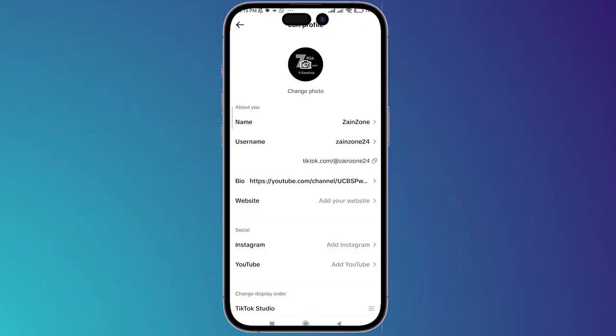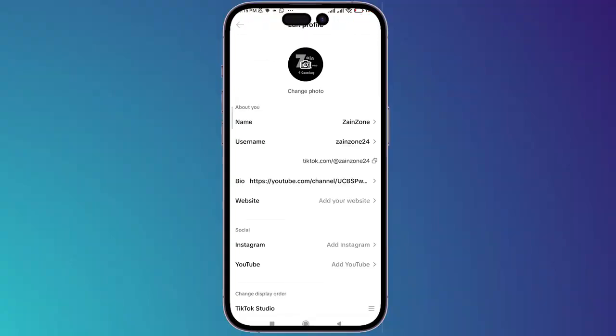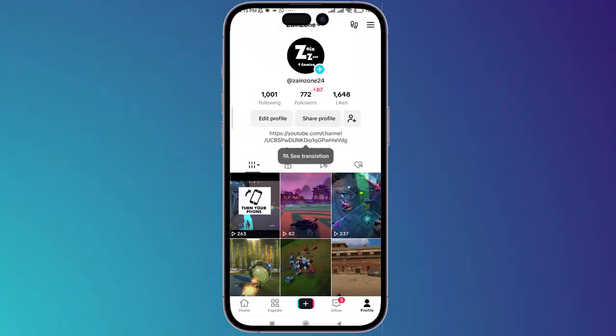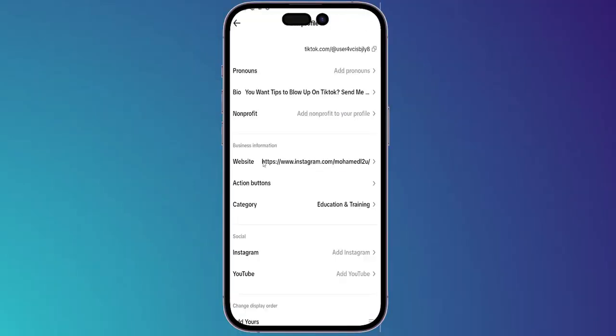To do so, click on 'Edit Profile', then click on your bio right here and you can put your link just right here, then click the save button. Let me check if this link is clickable or not — actually this link is not clickable.